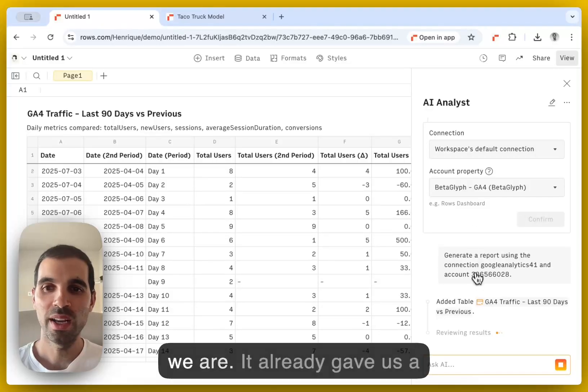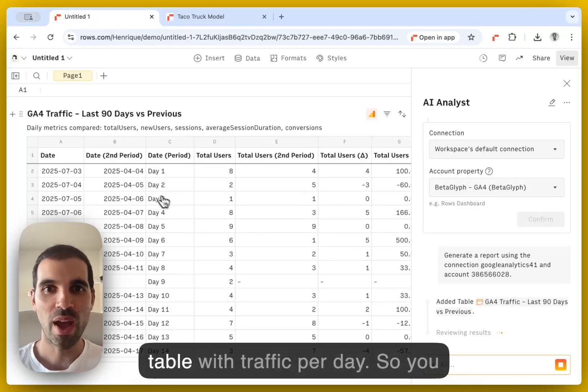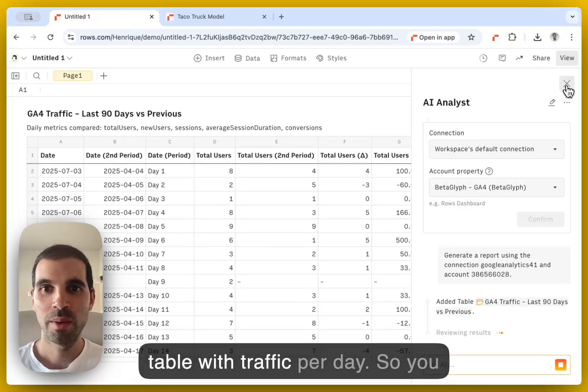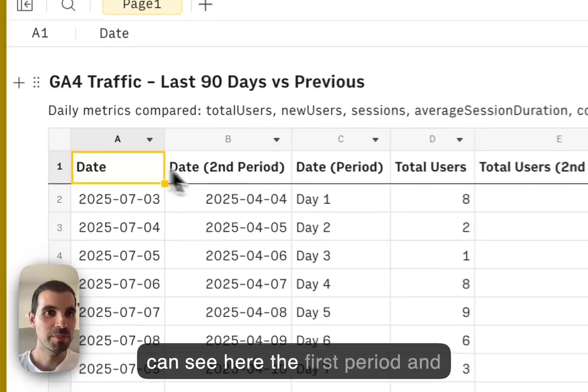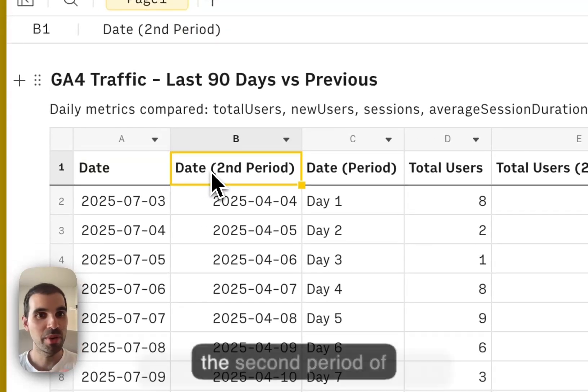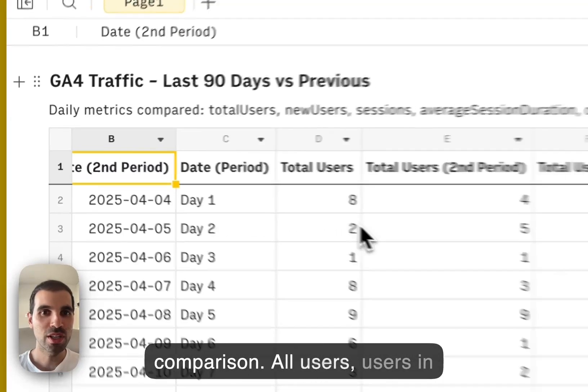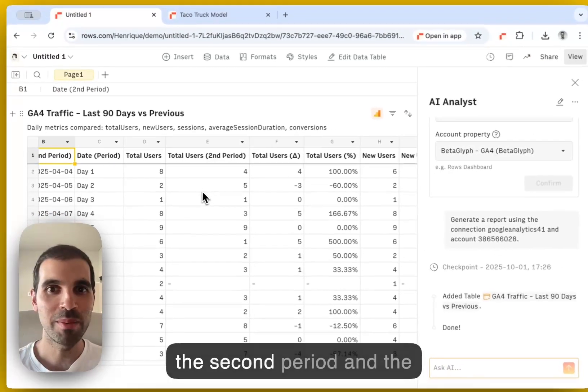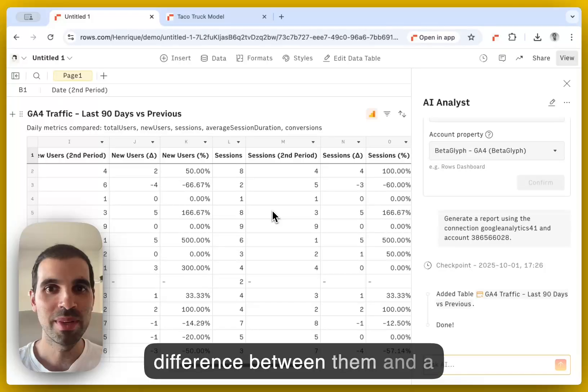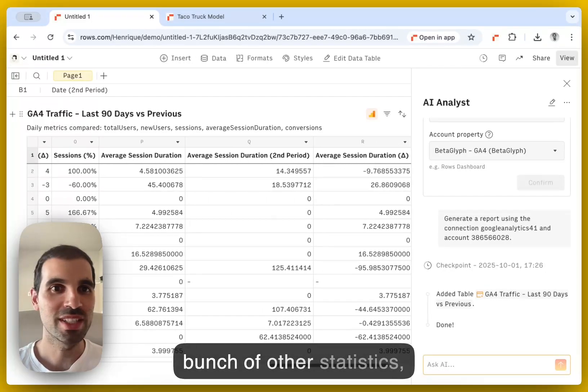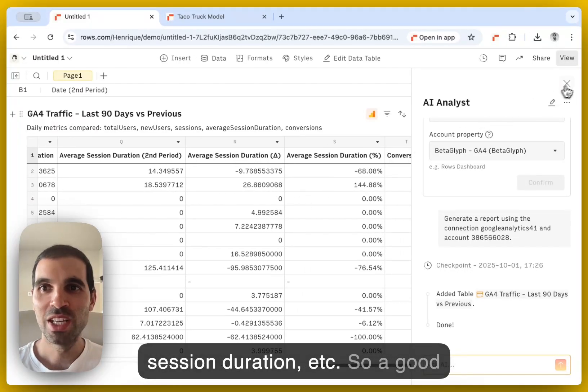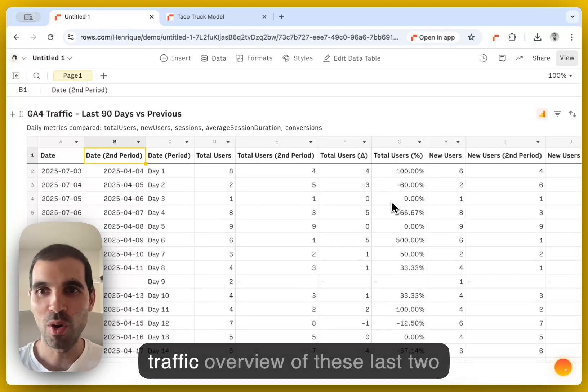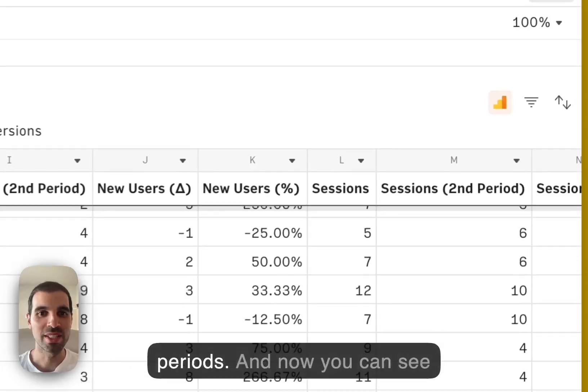So here we are. It already gave us a table with traffic per day. So you can see here the first period and the second period of comparison, total users, users in the second period and the difference between them and a bunch of other statistics, session duration, et cetera. So a good traffic overview of these last two periods.